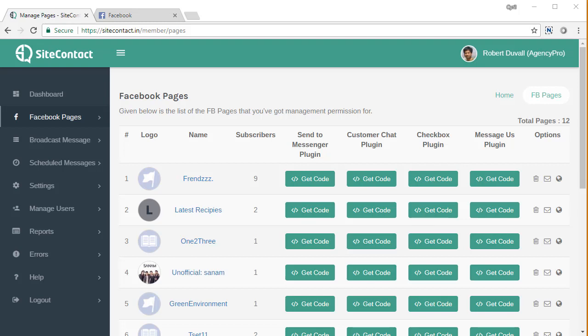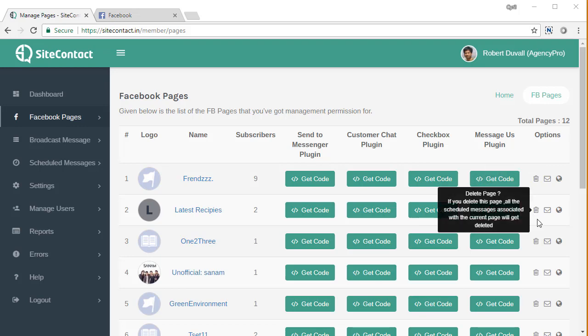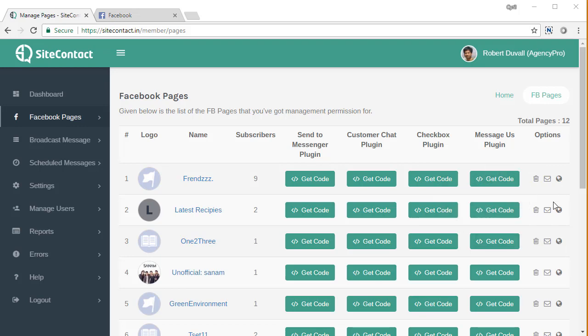One very important concept that you need to keep in mind is the welcome message. When people sign up to your list, you want to show them a welcome message, welcoming them to your list, thanking them and giving them something in return for signing up. So it can be a bonus or something. Let me show you how to set up a welcome message.